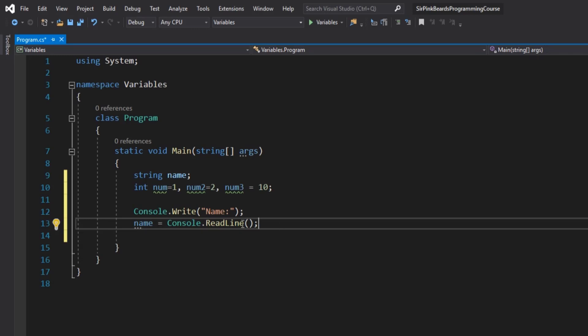Now here's the thing: readline returns the string of characters that was inputted to the console. So when the program runs and name is printed out, whatever they type in will be taken in and stored in name as soon as the user hits the enter key. Now this is a perfect way of handling string input, but it's not going to necessarily work for num1, num2, and num3. But we'll talk about how to fix that in a second.